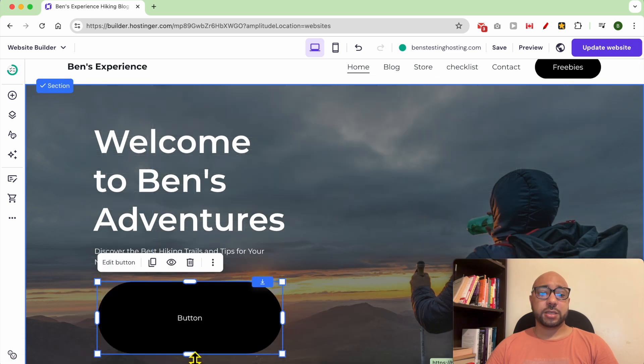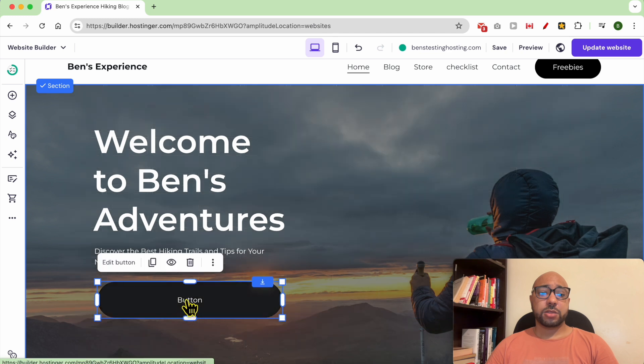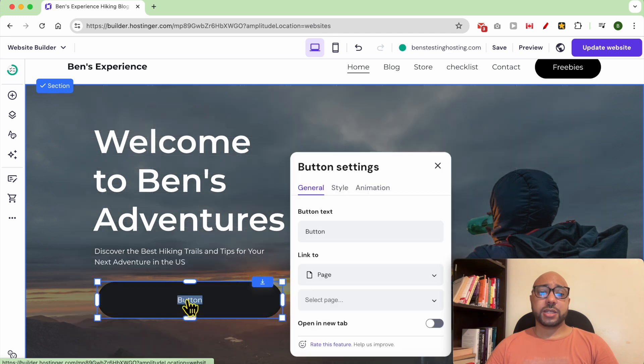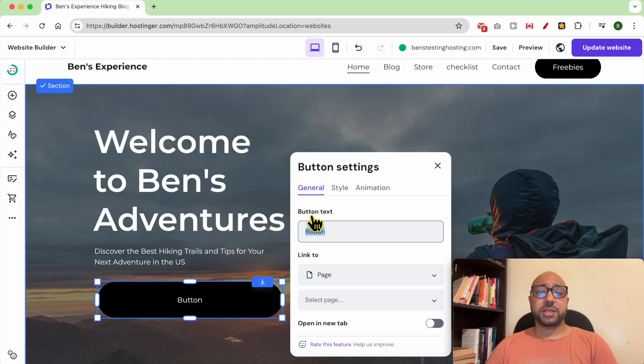To edit the text, you can double click this text, go to the button text field and write your own text.